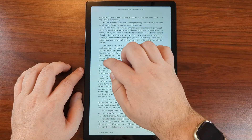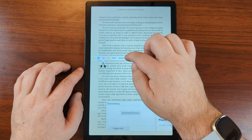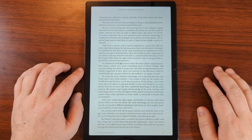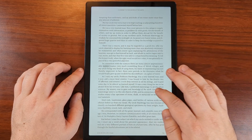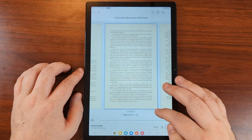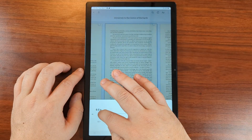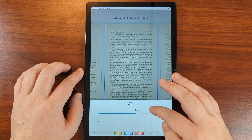So let's read the next paragraph. The app reads slowly: 'In connection with the sciences there are many almost unpronounceable names.' If we want to speed it up, we can speed it up.